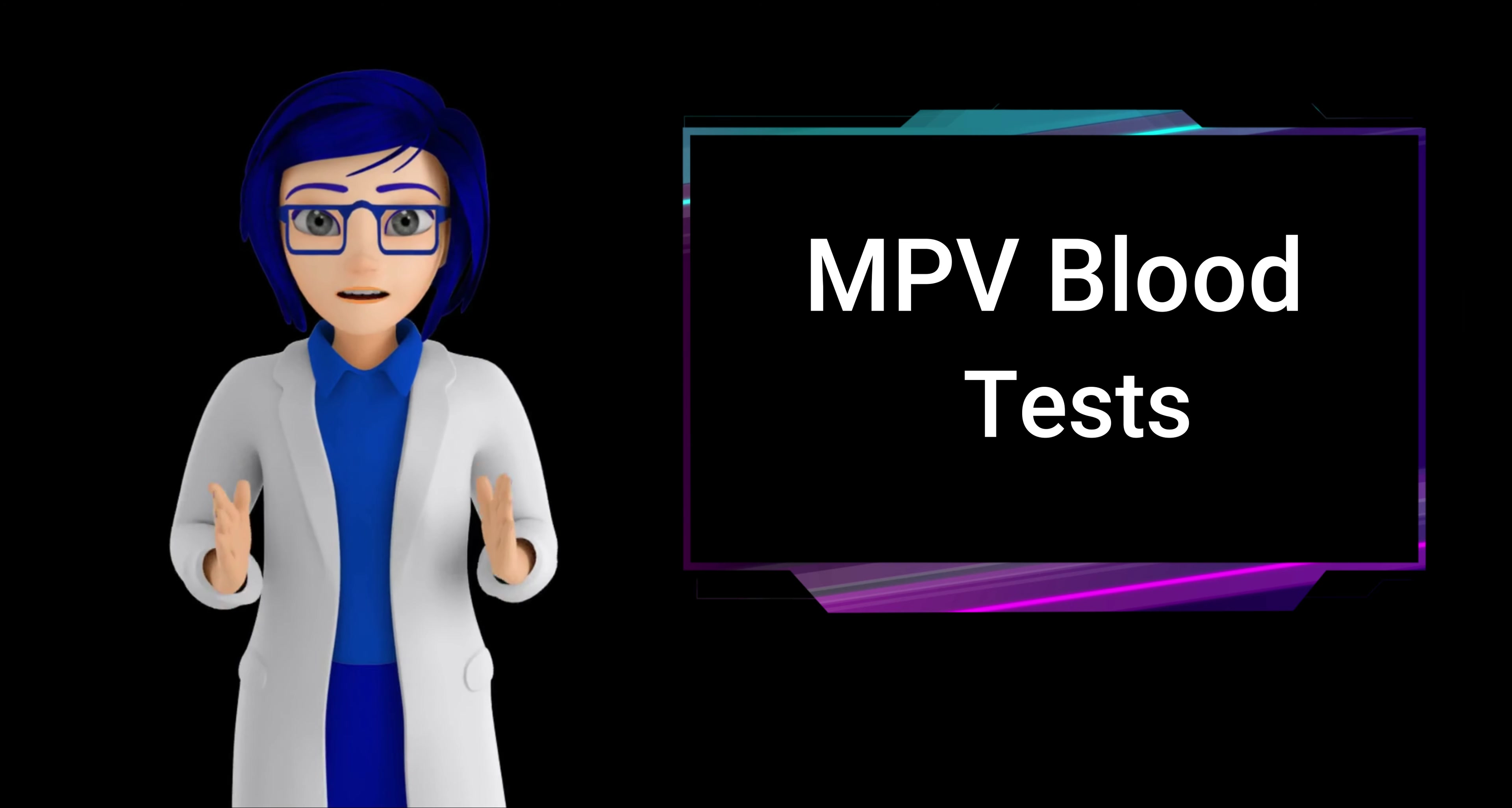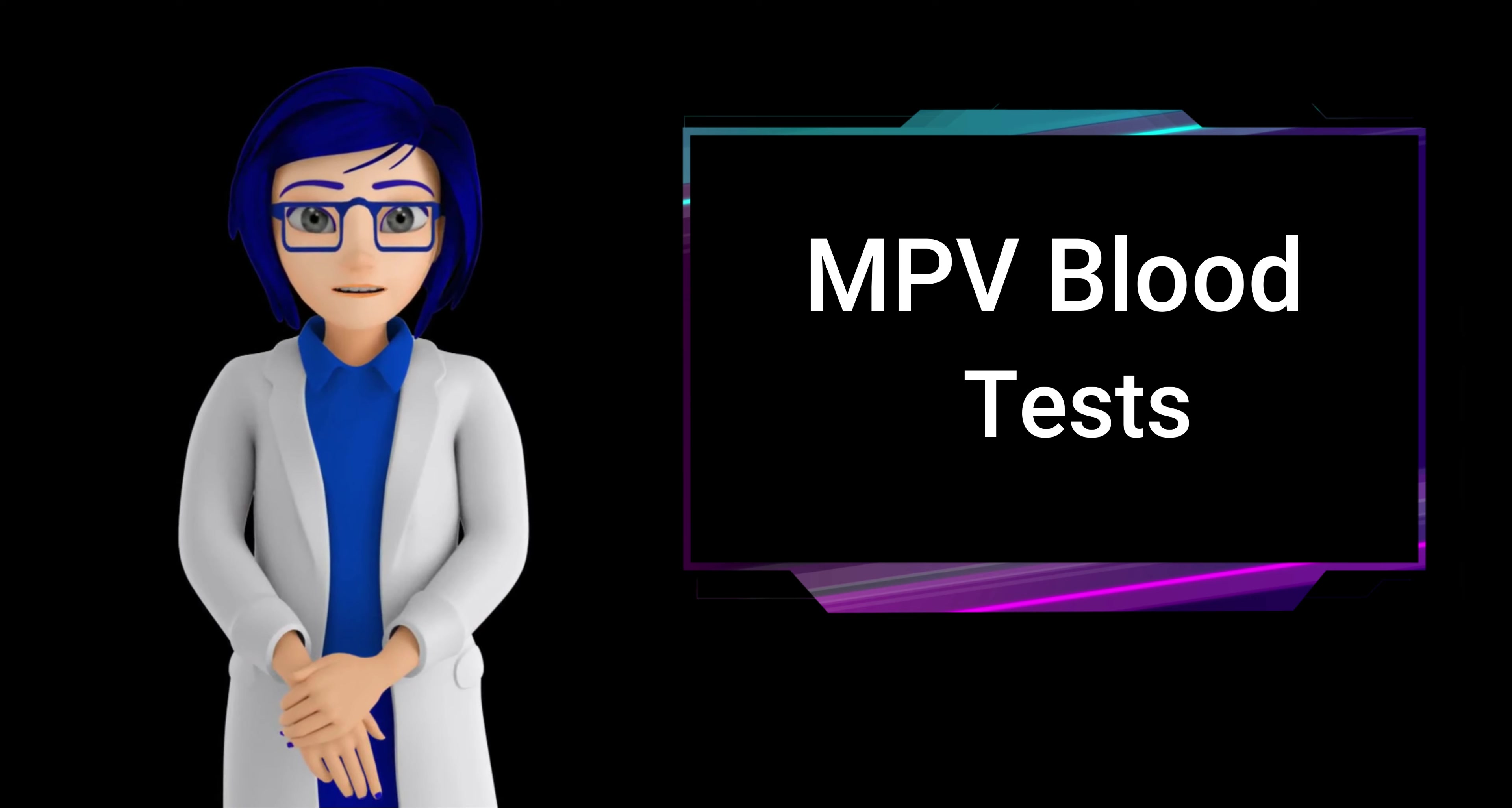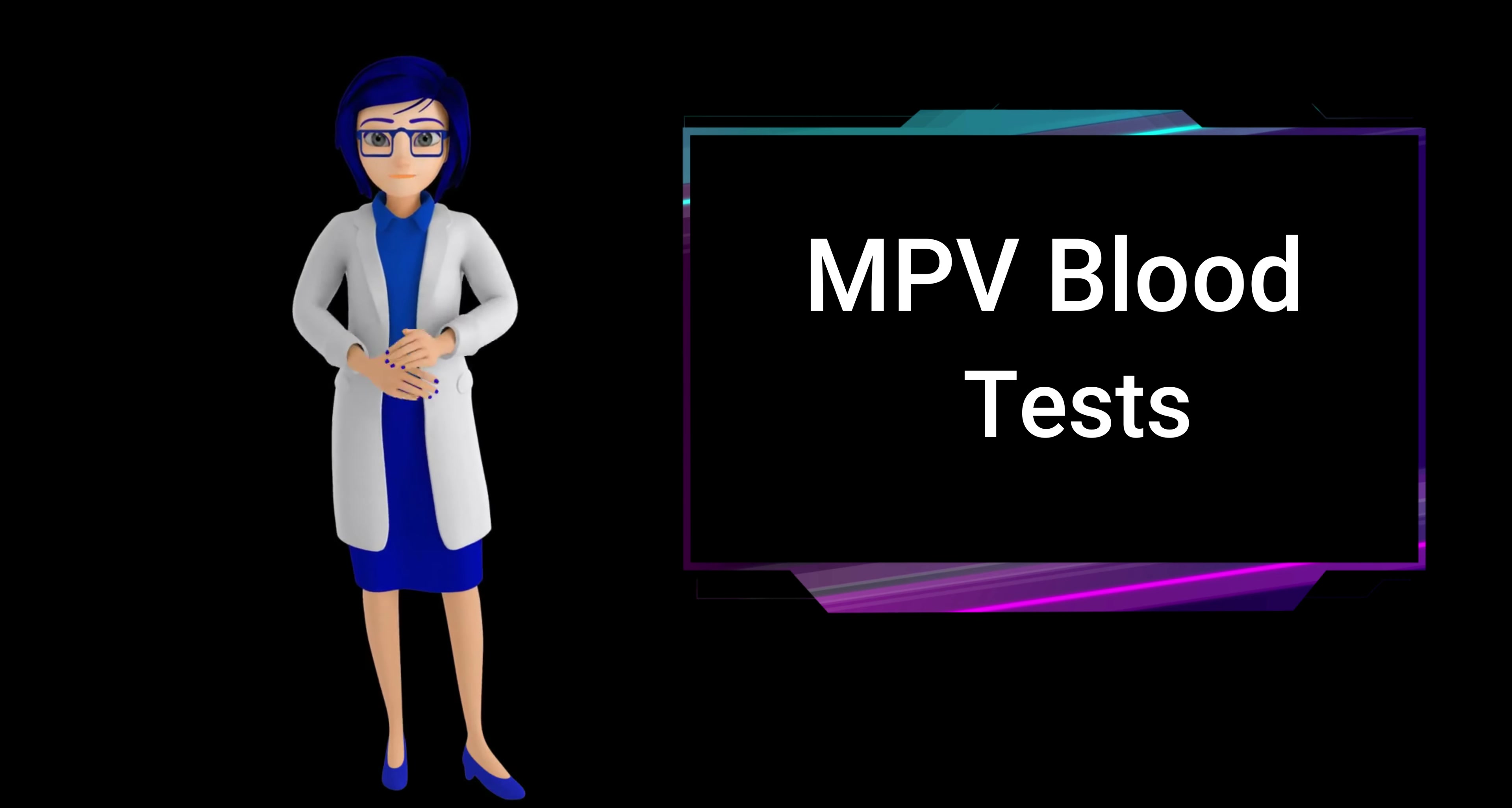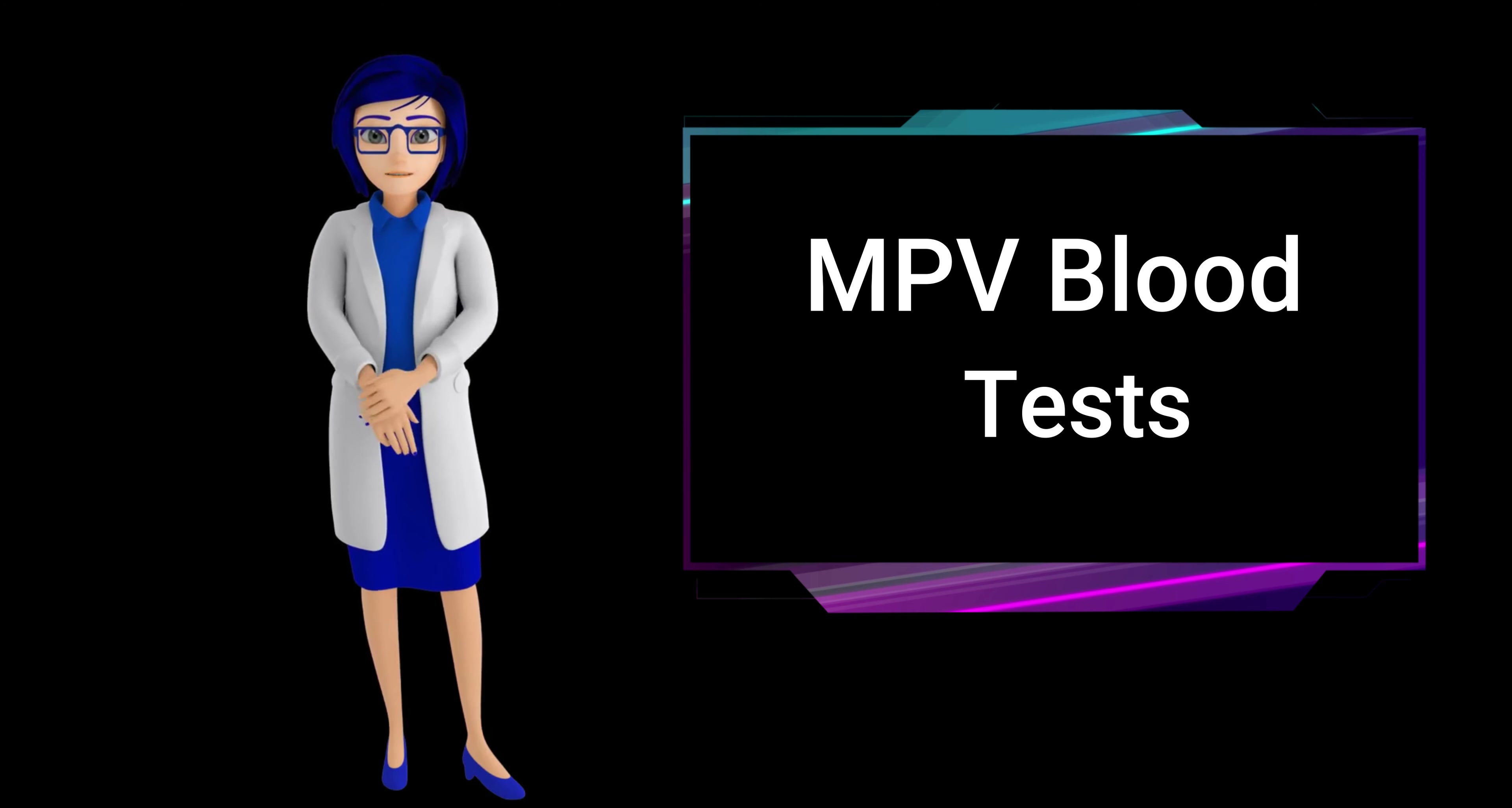Platelets are crucial for blood clotting and maintaining vascular integrity. This test is commonly included in a complete blood count, CBC, and aids in identifying various health conditions.